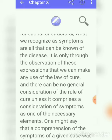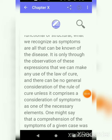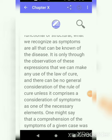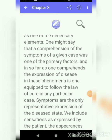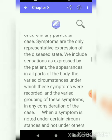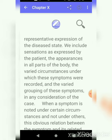Through the observation of this expression, we can make use of the law of cure. By observing symptoms, we can make use of the law of cure. Knowing the symptoms of a given case is one of the primary factors. Symptoms are the only representative expressions of the disease state. We include sensations as expressed by the patient, the appearances in all parts of the body, the varied circumstances under which these symptoms were recorded, and the varied grouping of these symptoms in any consideration of the case.